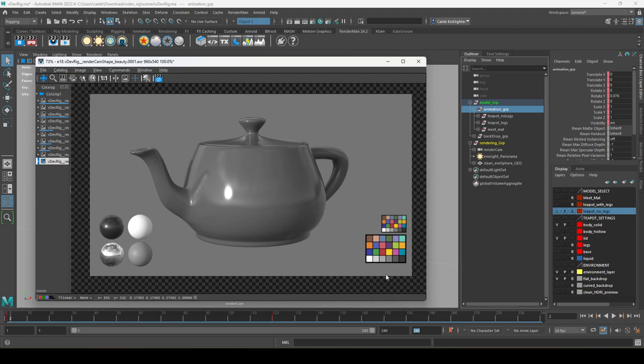There's a minor bug — sometimes it says Rec.709 is checked, but clicking sRGB shows nothing changes, meaning it's actually already on sRGB. So by default, linear sRGB is totally fine. If you're using ACES 1.2 for your portfolio, set up your project accordingly — go to Render Settings > RenderMan > Features and change your configuration to ACES 1.2.